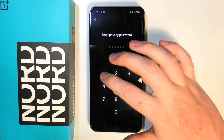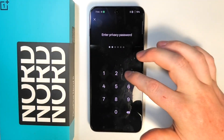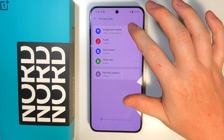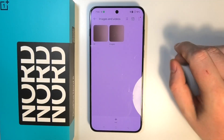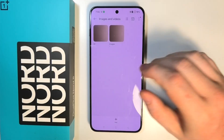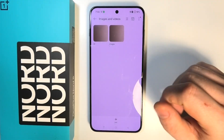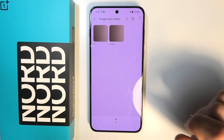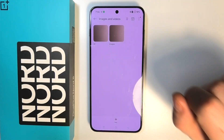Each time you want to access those files, go through Settings, find Private Safe, enter the password, go to images and videos, and then you will see your photos. That's basically everything — thanks so much for watching.